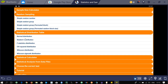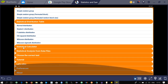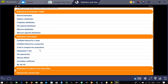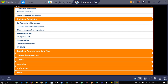These are all the different kinds of statistical distribution tables available. The next option is the statistical calculator, which has different options including: confidence interval for a mean, confidence interval for a proportion, z-test to compare two proportions, independent t-test, chi-square test, and one-way ANOVA.